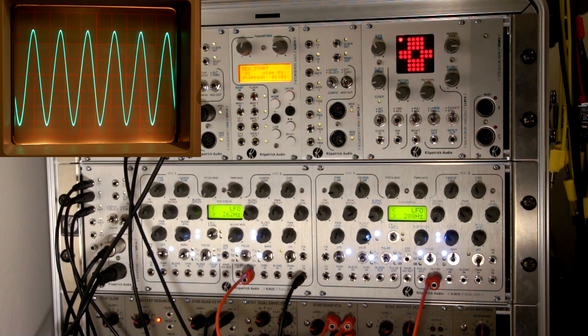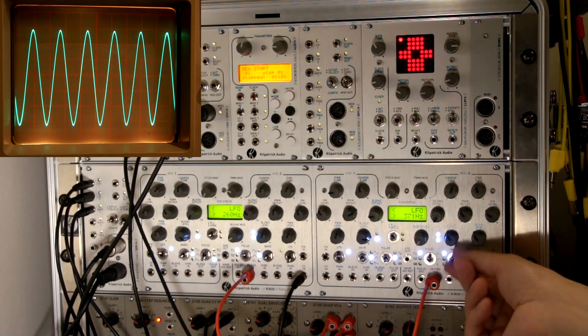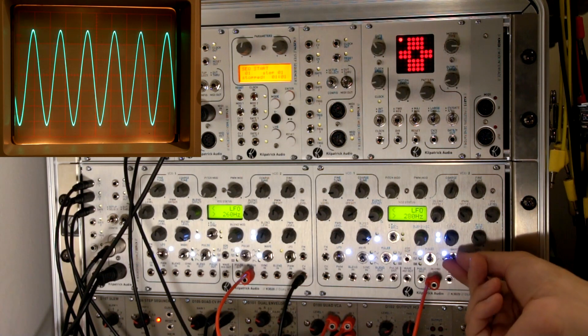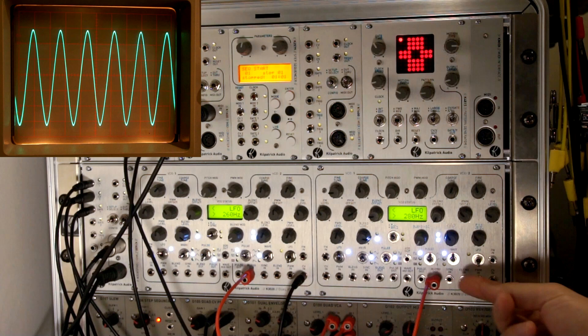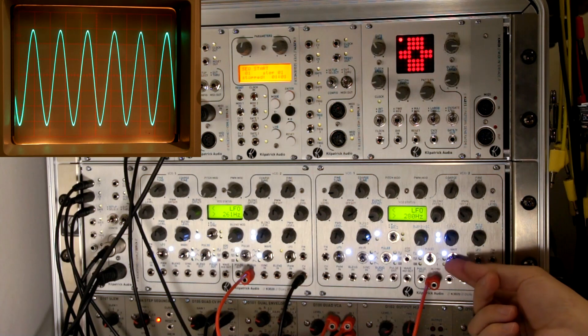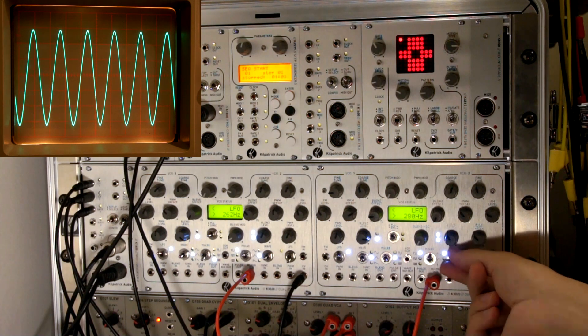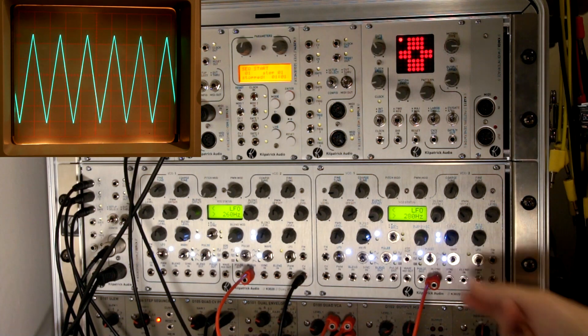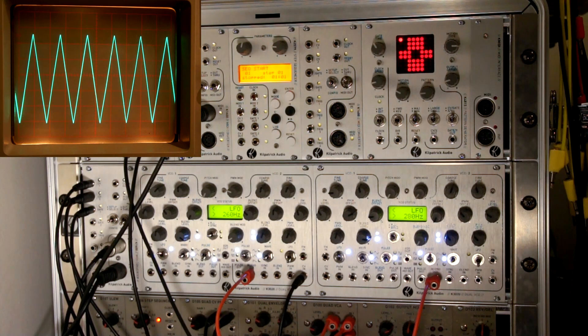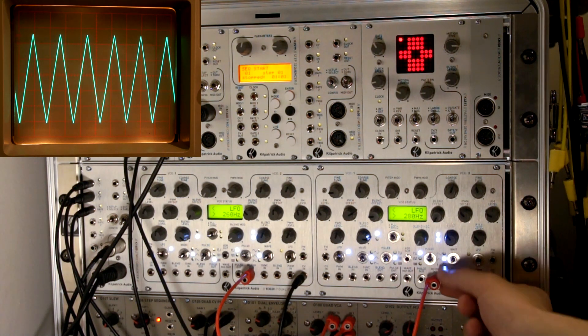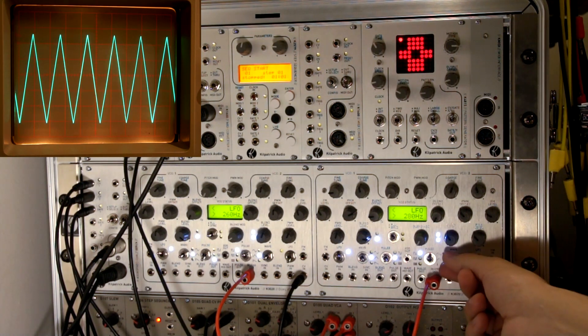Now you can select different waveforms. The settings are sine wave, which is right here, triangle wave, and you can also have a sawtooth wave.